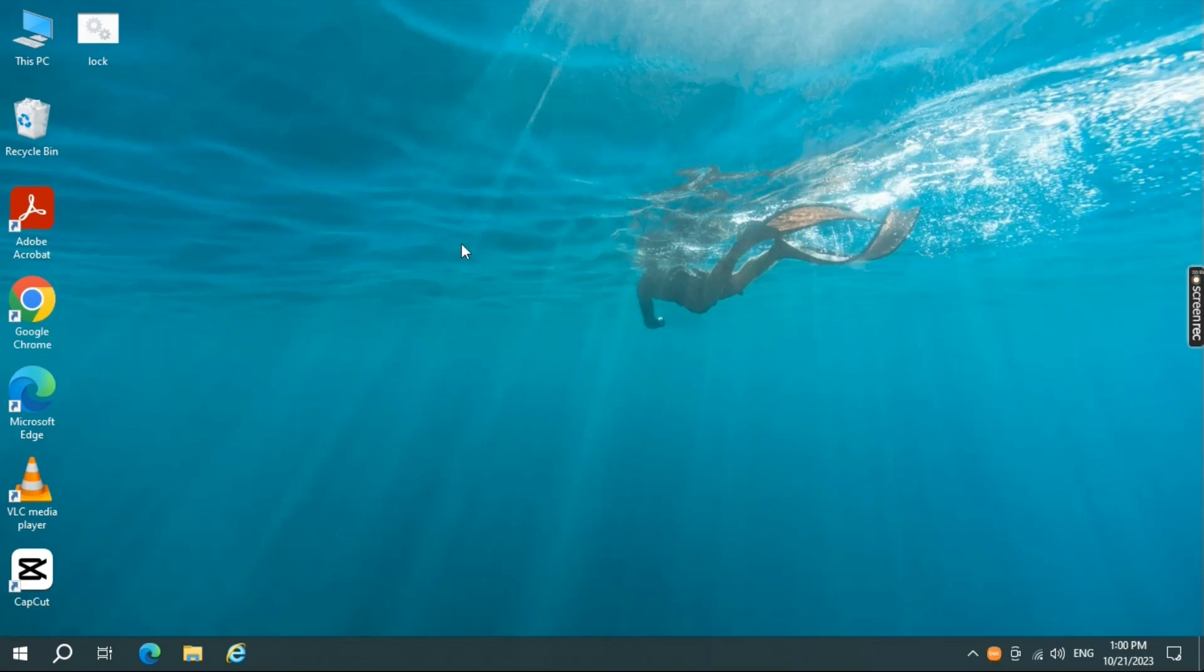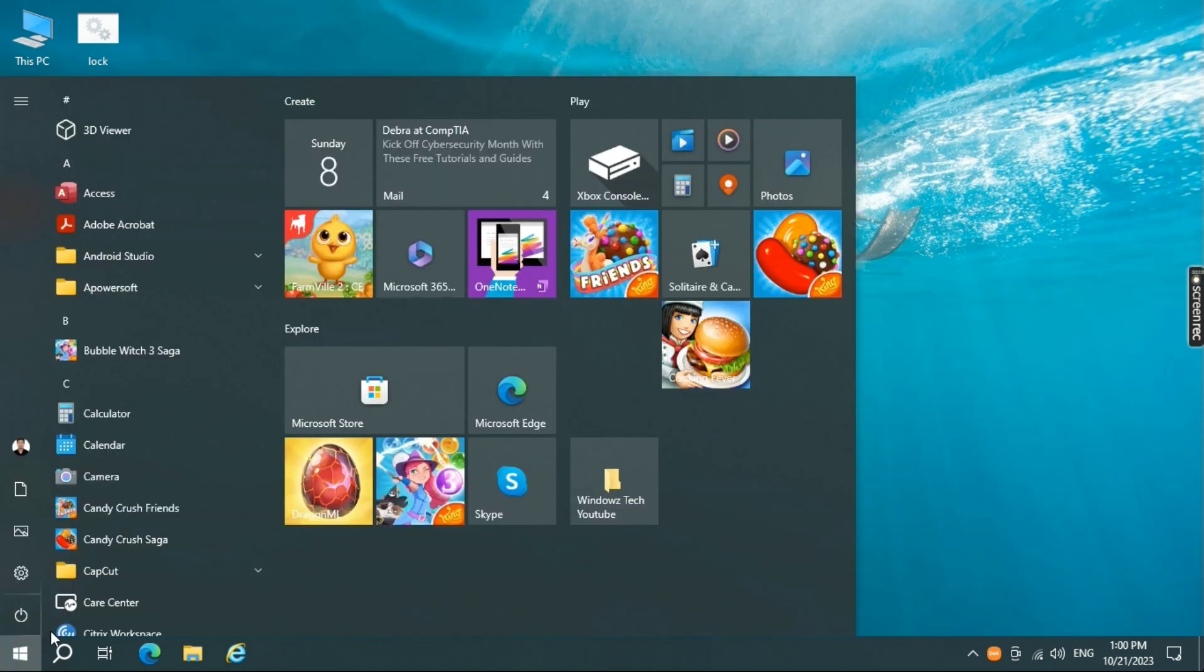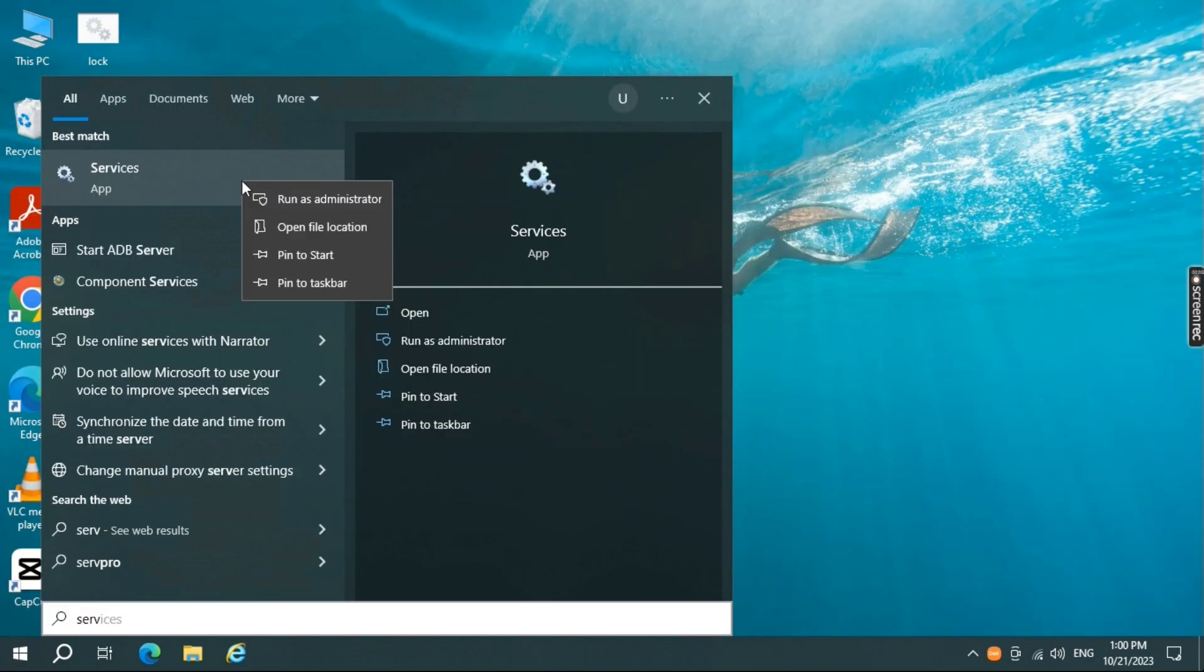The first step is open services. Open up the search menu and search for services, then go ahead and open it as run as administrator.